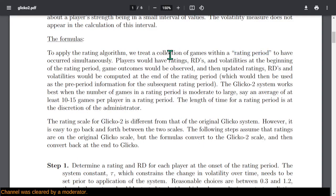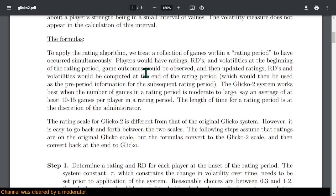The inputs to the rating formula are the ratings, RDs, and volatilities at the beginning of the period, plus all of the game outcomes. The output is the updated ratings, RDs, and volatilities at the end of the period, which would be the pre-period information for subsequent rating periods. It works best when the number of games in the rating period is moderate to large — at least 10 to 15 games per player. The time for the period is at the discretion of the system administrator.